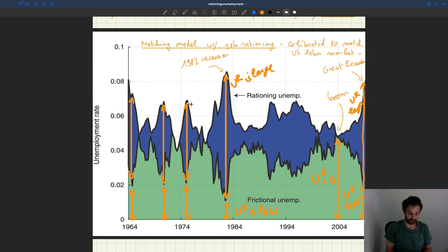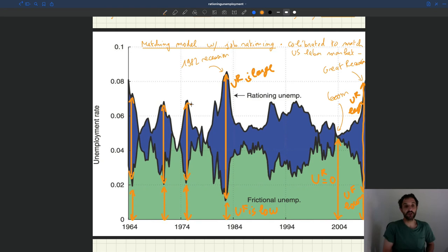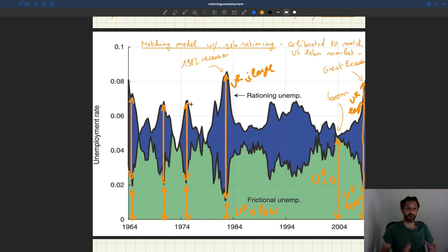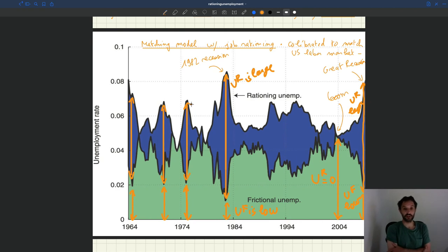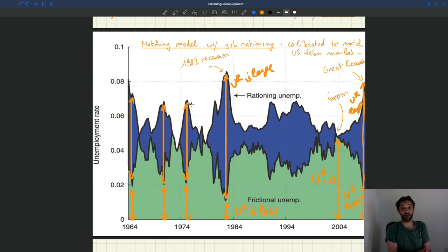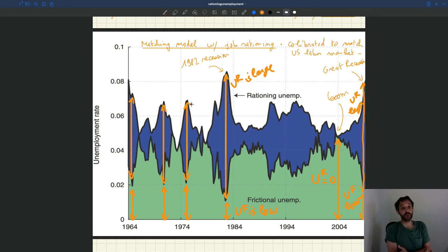And so we're going to look later at policies. What are the policies that we want to implement in good times? What are the policies we want to implement especially in bad times to fight unemployment and to make unemployment less costly for job seekers? And here we can see just looking at this diagram, you get a sense of the policies that are going to work. So for instance, in bad times we can see here the problem is that there is a big lack of job. The problems are not the matching friction, because frictional unemployment is low.